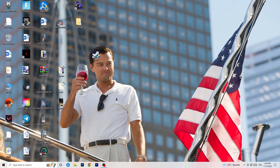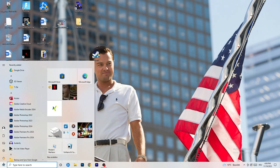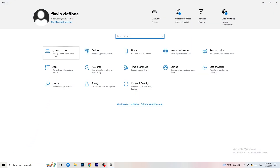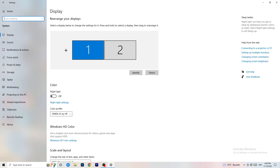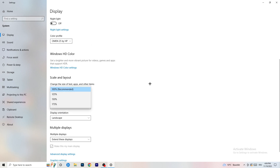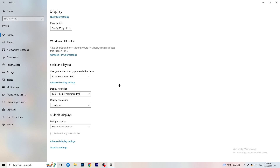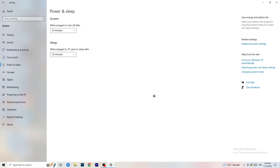Open Settings again — Windows key or bottom left corner. Go to System. Identify which monitor you play games on. Go down to Scale and Layout and change the size of text, apps and other items to 100%. The display resolution is really important — it should match your in-game resolution. If you're running 1920x1080 in-game, your monitor resolution should be the same, and vice versa.